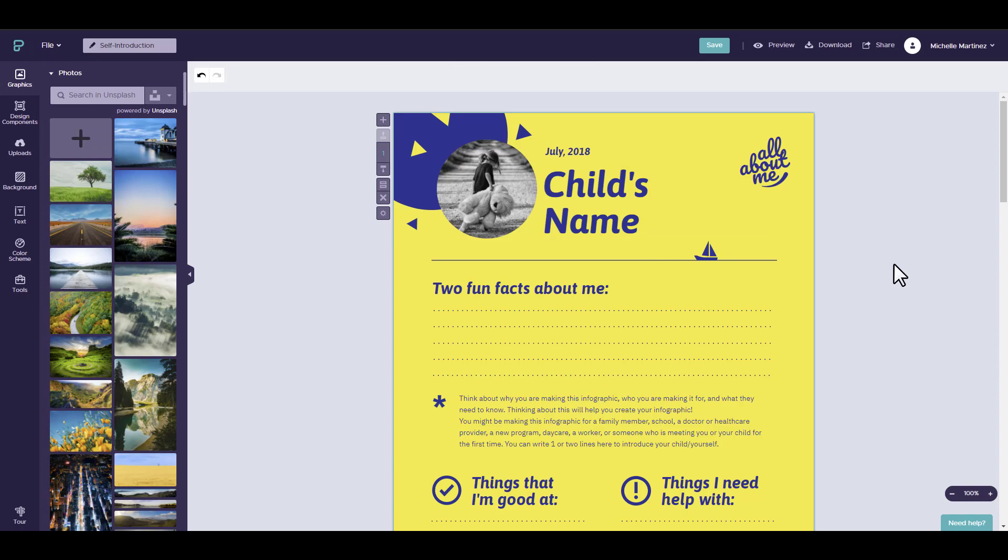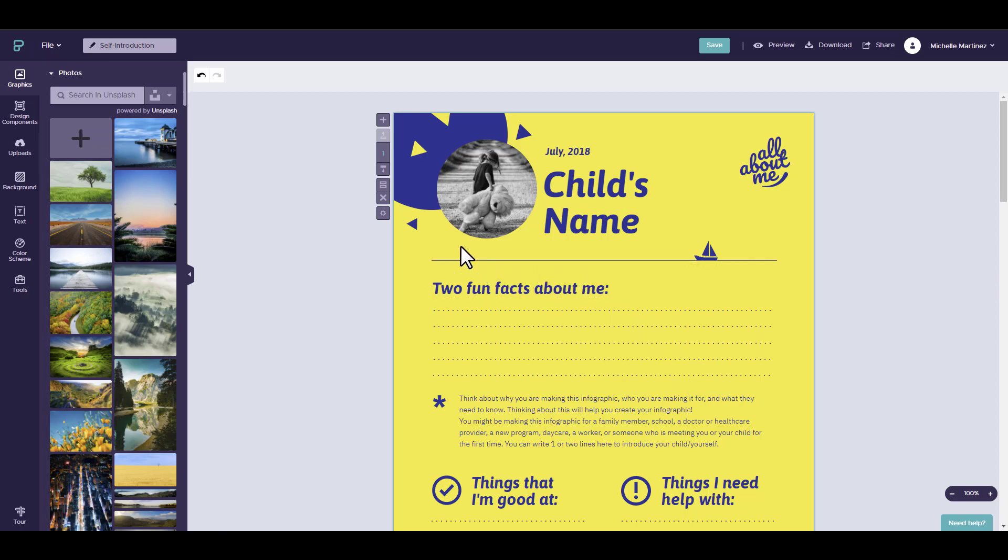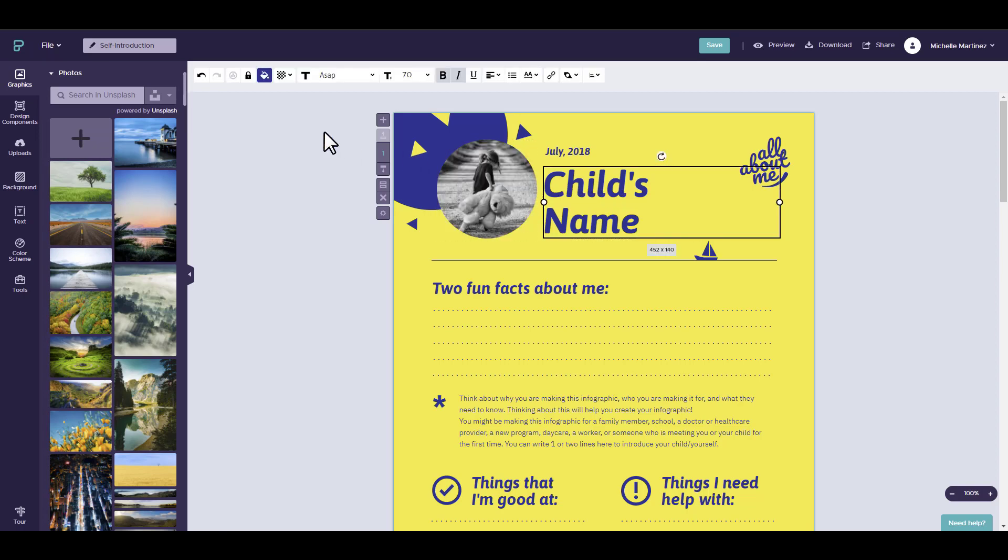We are going to review the editing tools in Piktochart. The editing tools for text, images, shapes, lines, or icons can be found when selecting them. They are located at the top.